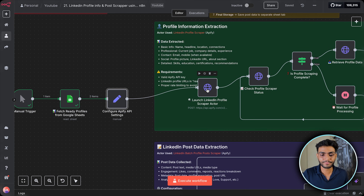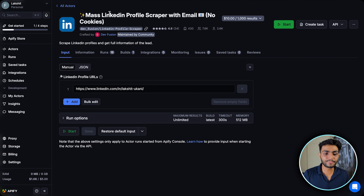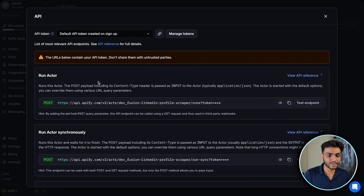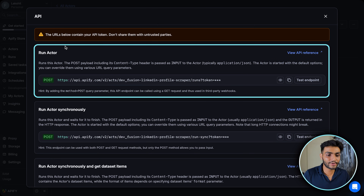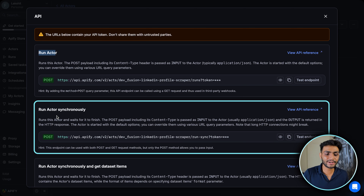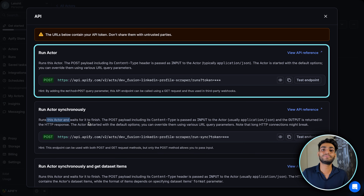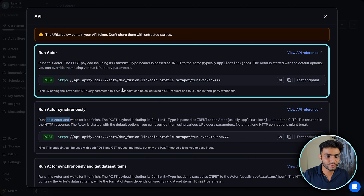Now for the profile information extraction, we use an HTTP node. To get the API details, go to the LinkedIn Profile Scraper actor, click API on the right side, then API Endpoint. We need the 'Run Actor' endpoint — not the synchronous version — because we'll use polling to check when the result is ready. It's a POST method and includes a token in the URL by default.